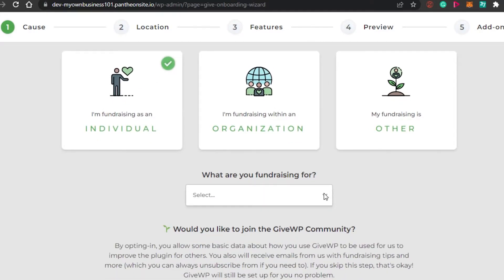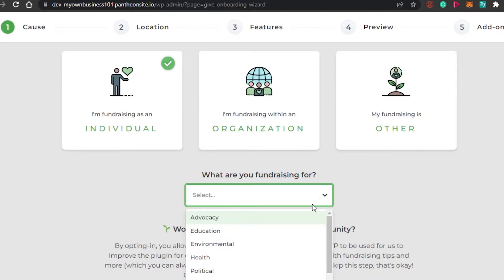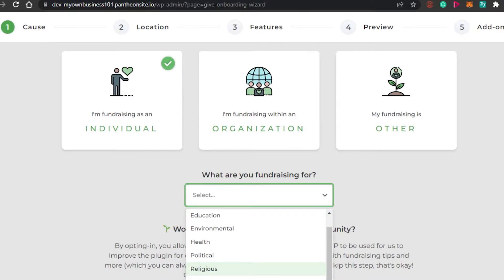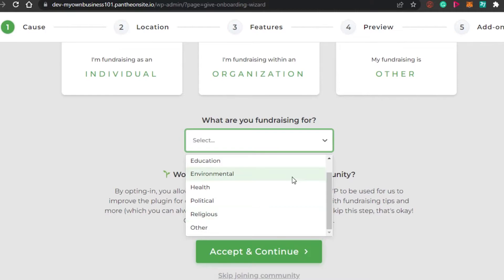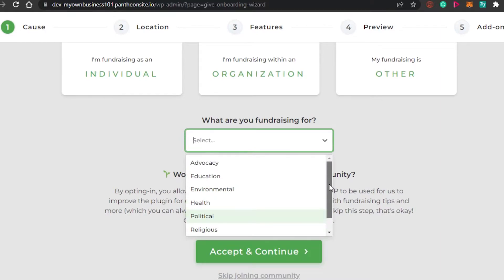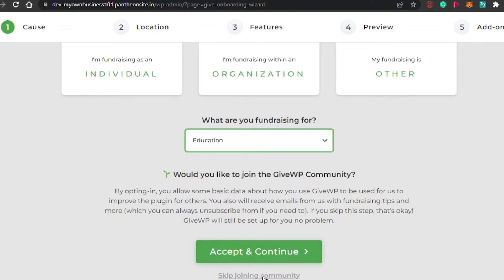Then we have what are you fundraising for. So we can select our niche right here. If it's education, health, politics, religious, whatever your donation is. So I'm going to go with education. I will simply click on accept and continue.